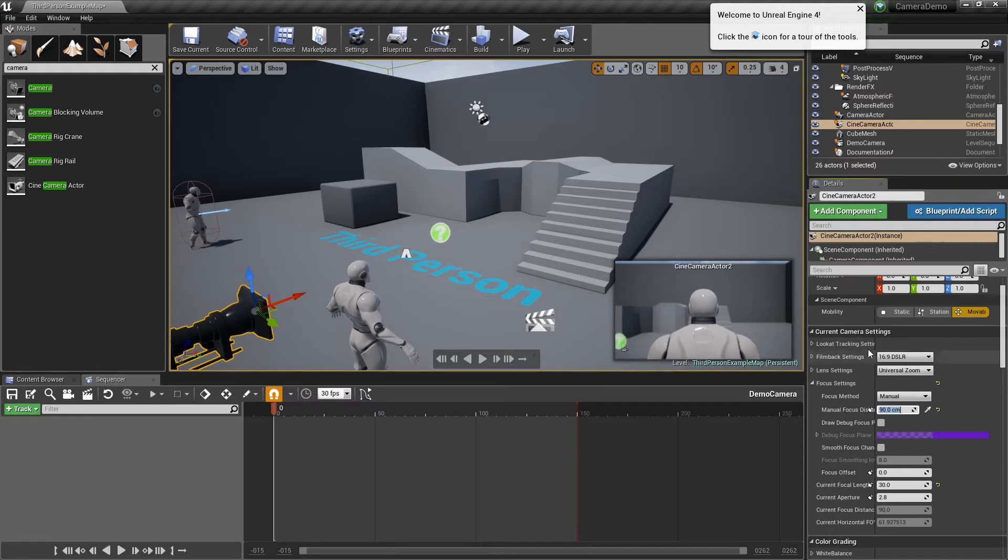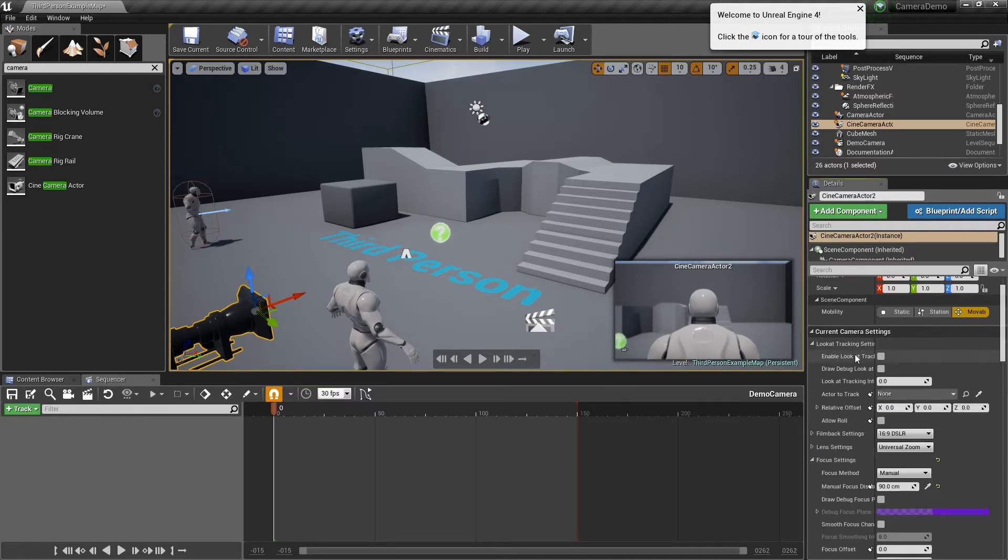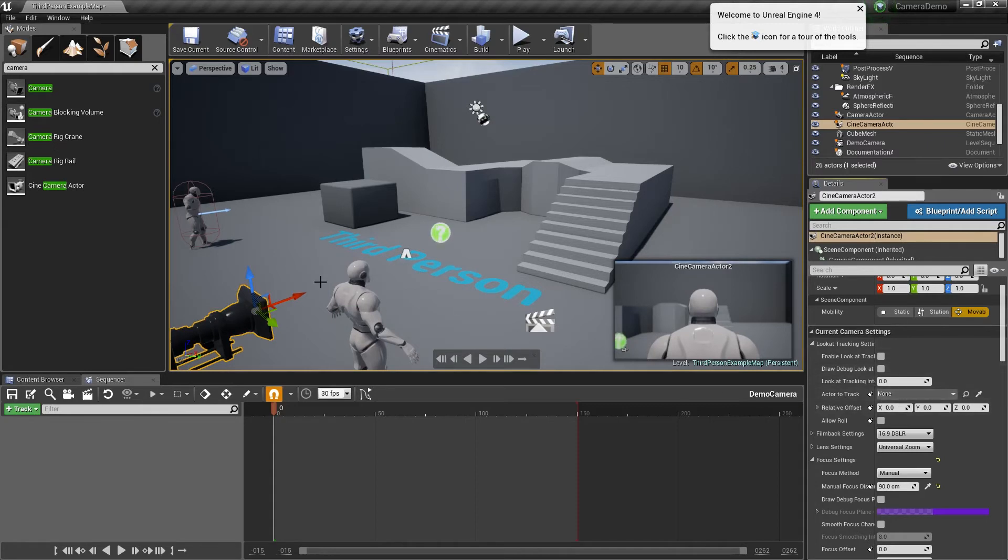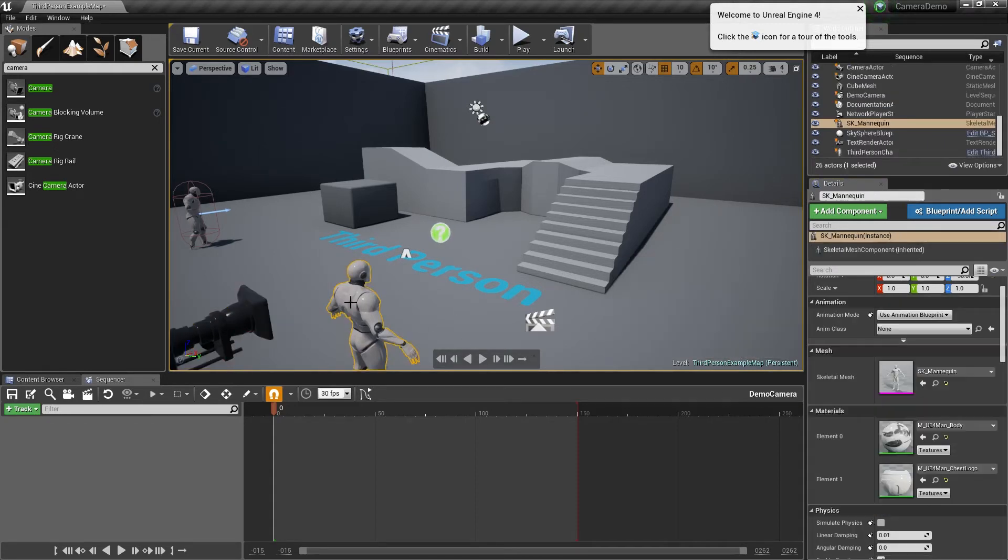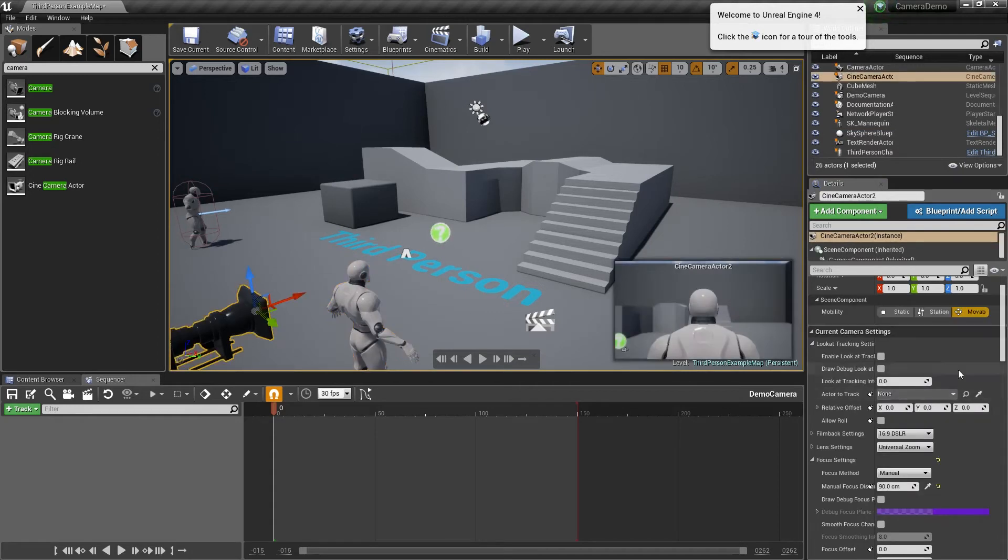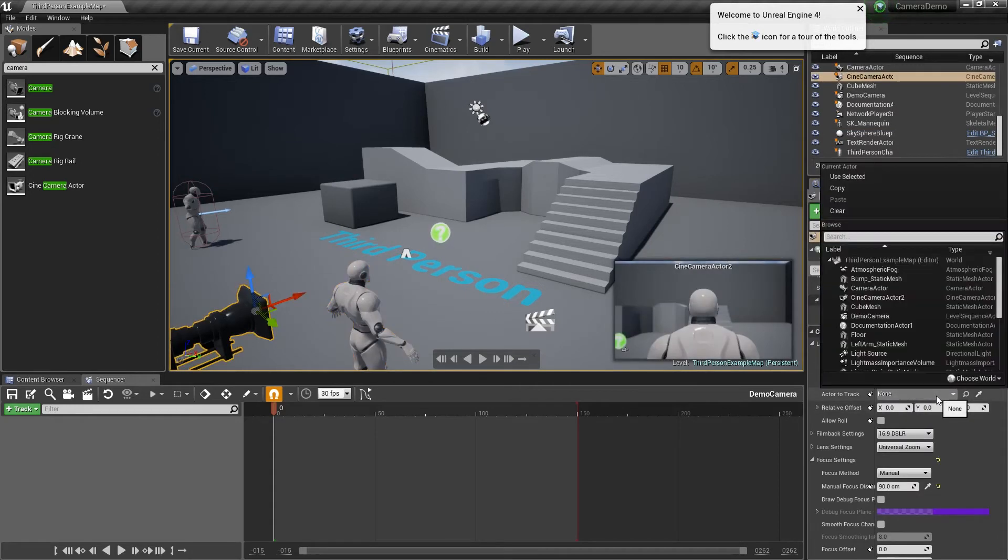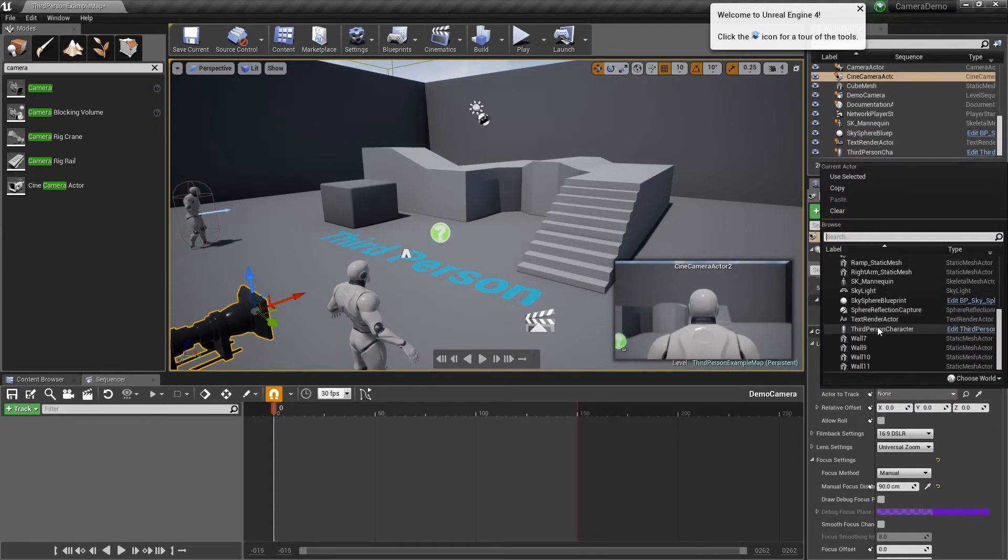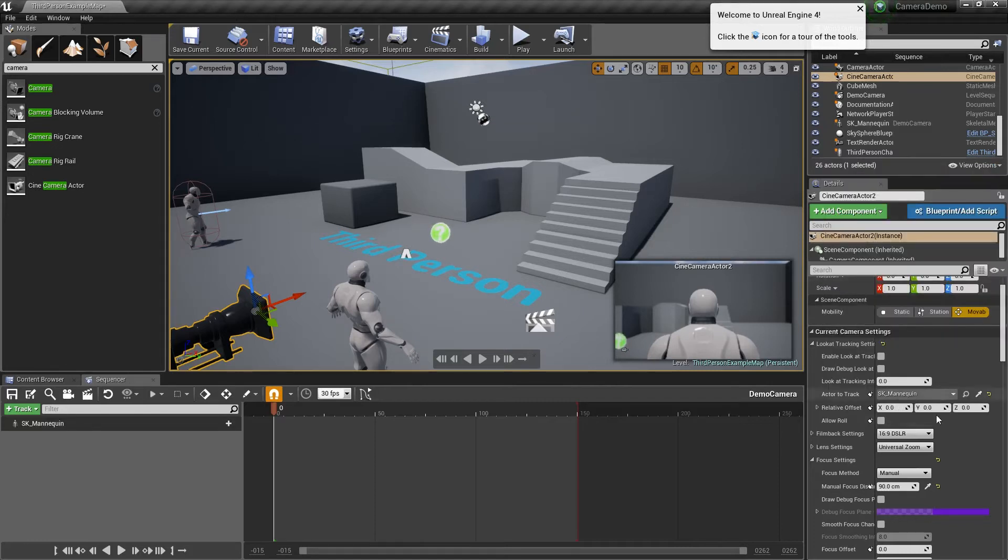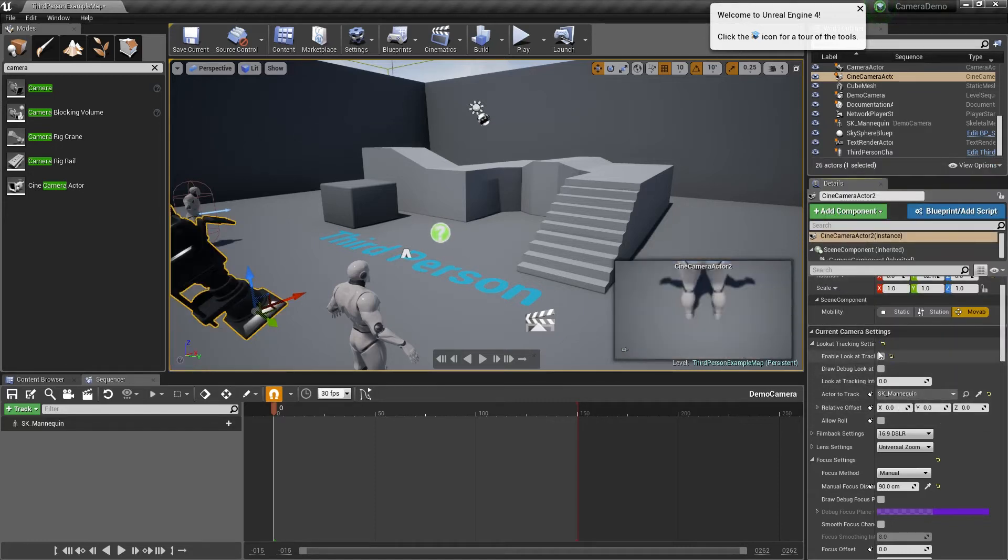You can also tell this camera to look at an actor, so you can enable a track. So if you wanted to always look at this actor it can do. For example, if I select the camera again and then select my mannequin and go enable, it's going to always look at where the pivot is for that object.